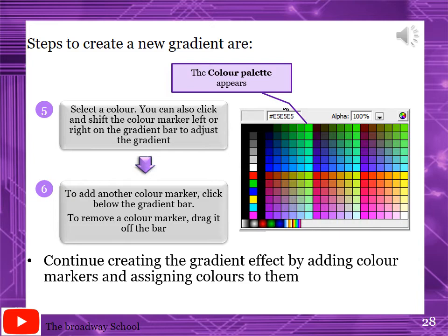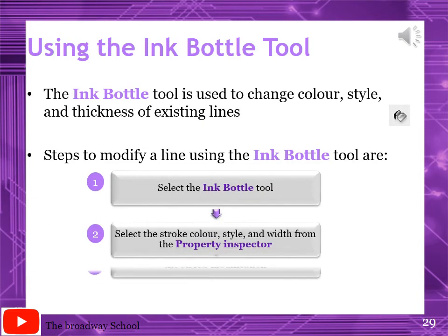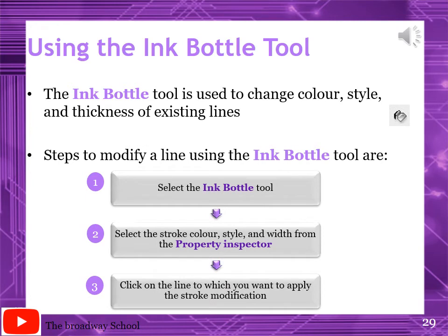Continue creating the gradient effect by adding color markers and assigning colors to them. Page number 143: Using the Ink Bottle Tool. This tool is used to change the color, style, and thickness of an existing line. Steps to modify a line using the ink bottle tool: select the ink bottle tool, select the stroke color, style and width from the property inspector, then click on the line to which you want to apply the stroke modification.